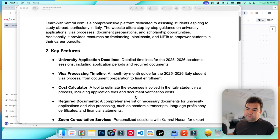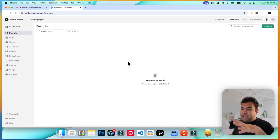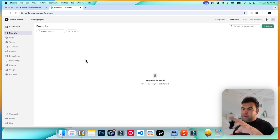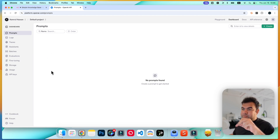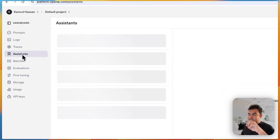You might not know this, but there is an AI Assistant feature inside the OpenAI API. If you go to your OpenAI API dashboard, you can see the Assistants option.